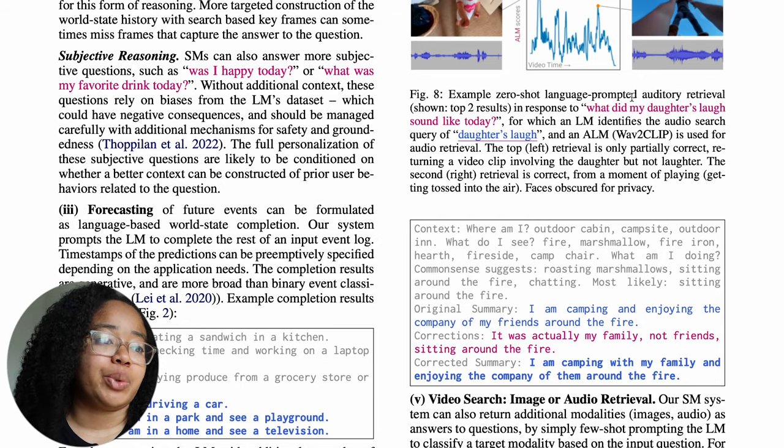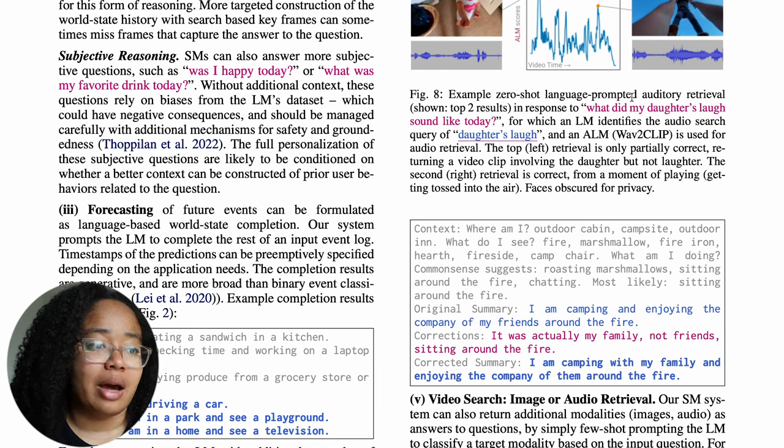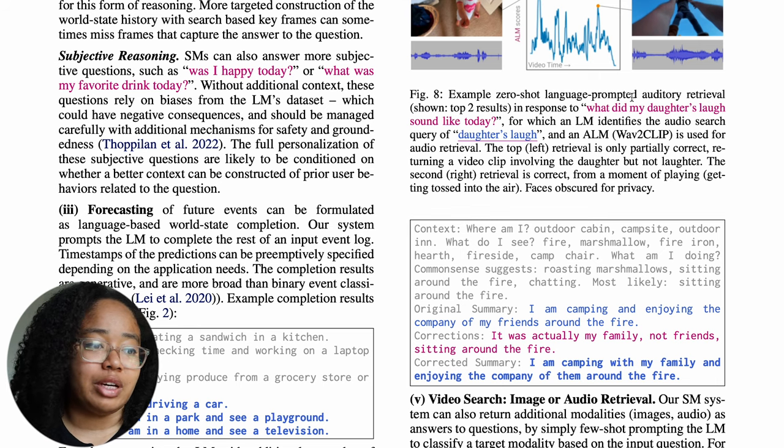One thing I found really interesting is that they did look at subjective reasoning — questions that require information the model probably doesn't have access to. Questions like 'Was I happy today?' are almost impossible to answer without information outside the datasets the visual, audio, and large language models have access to. The paper notes that these questions rely on biases within the language models' datasets, which can have negative consequences and should be managed carefully with additional mechanisms for safety and groundedness.